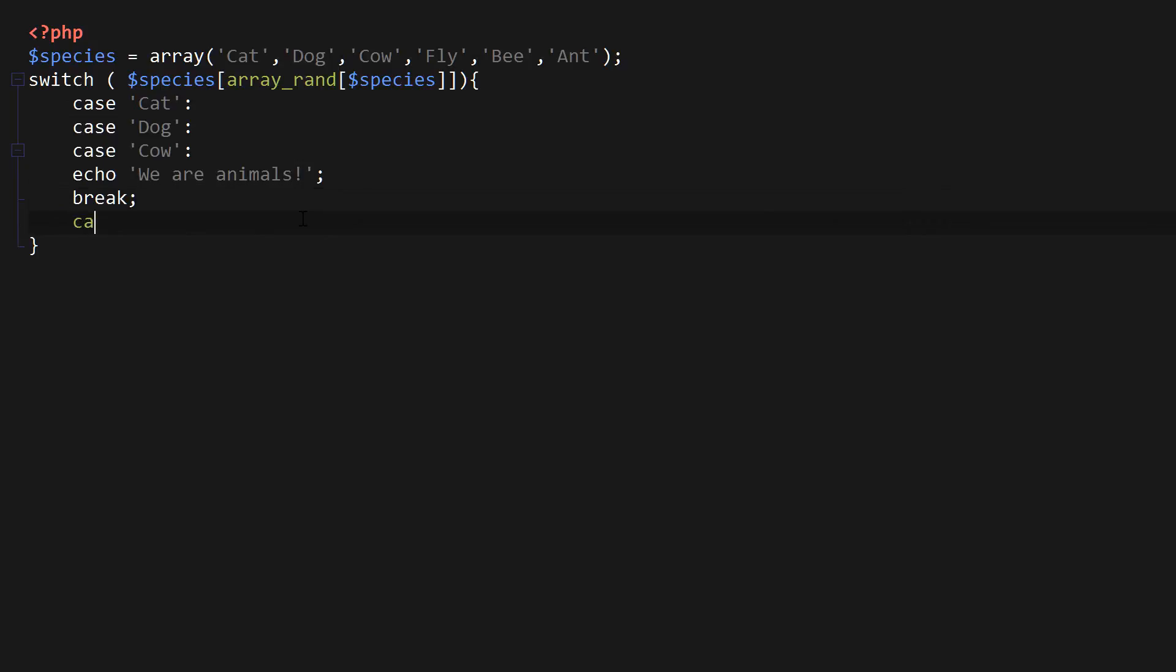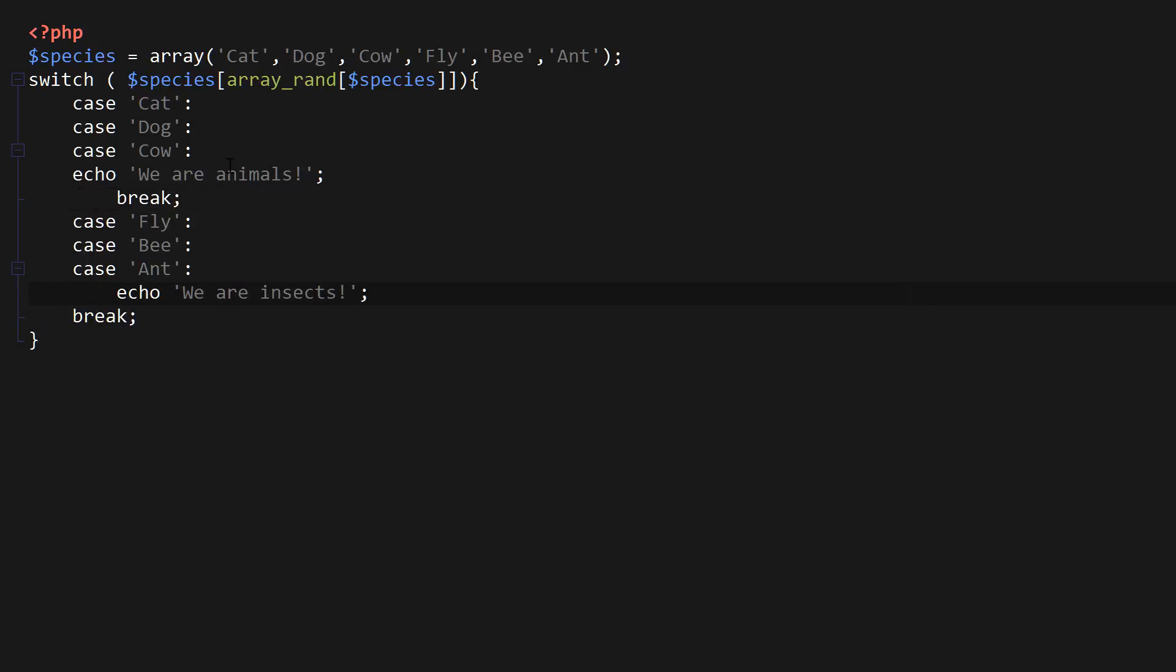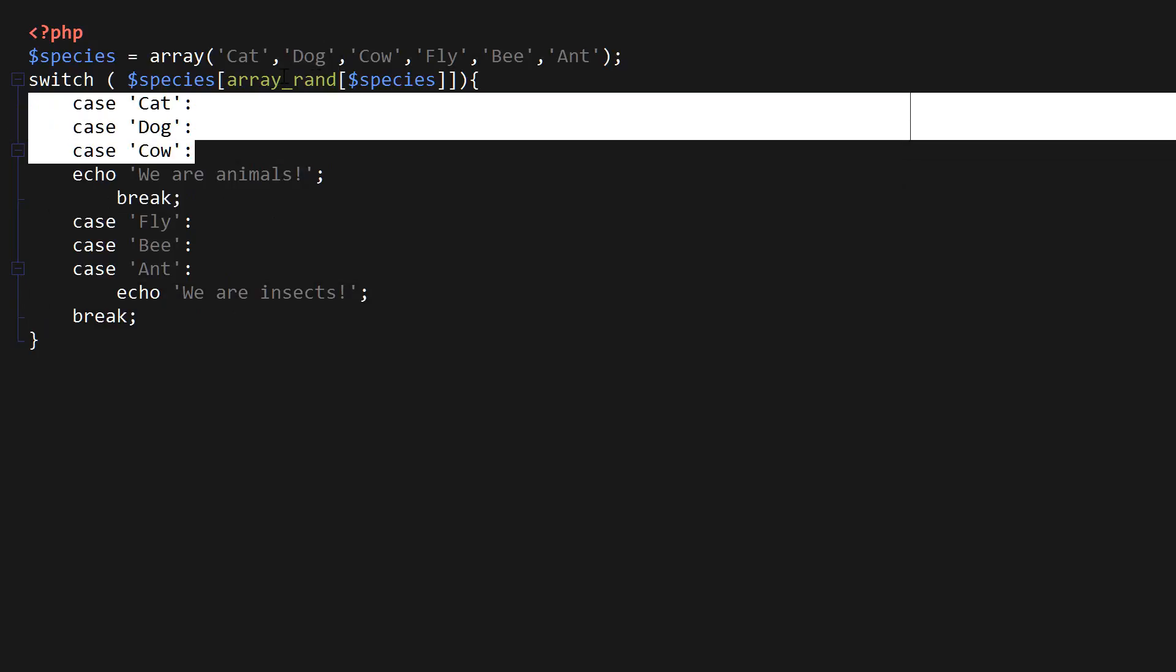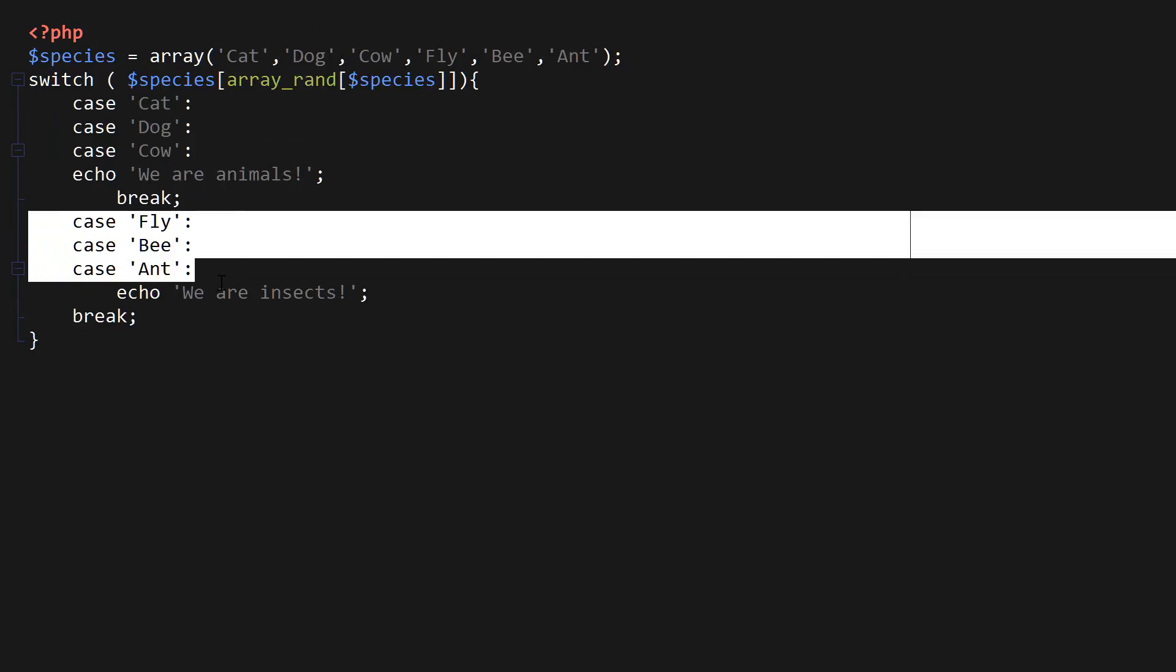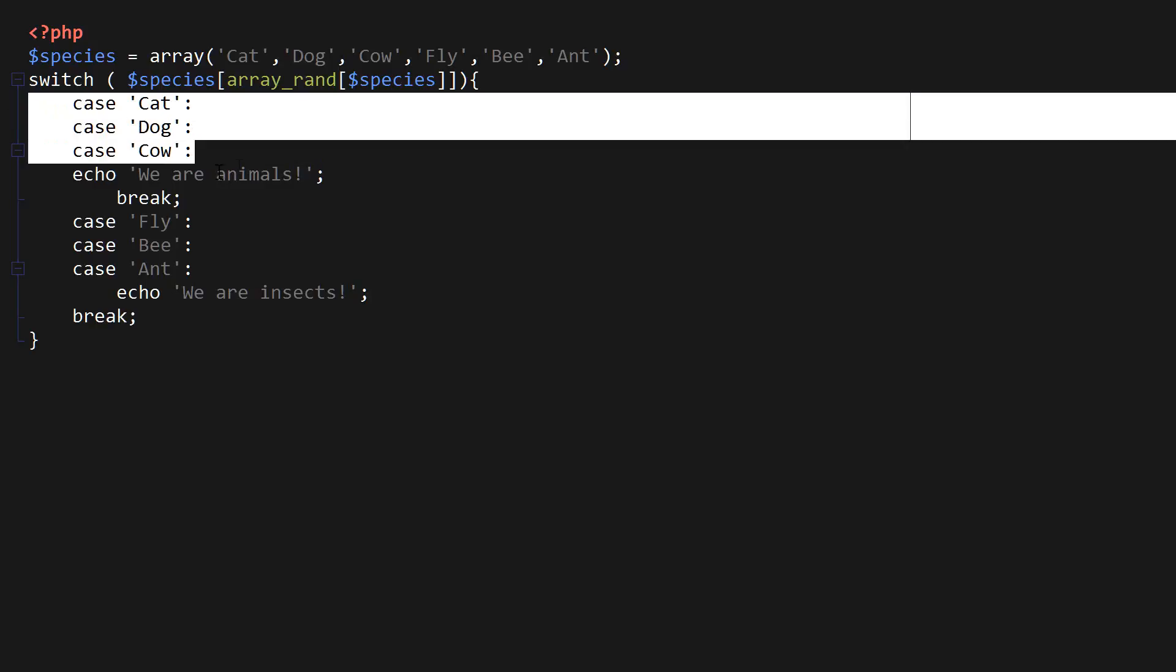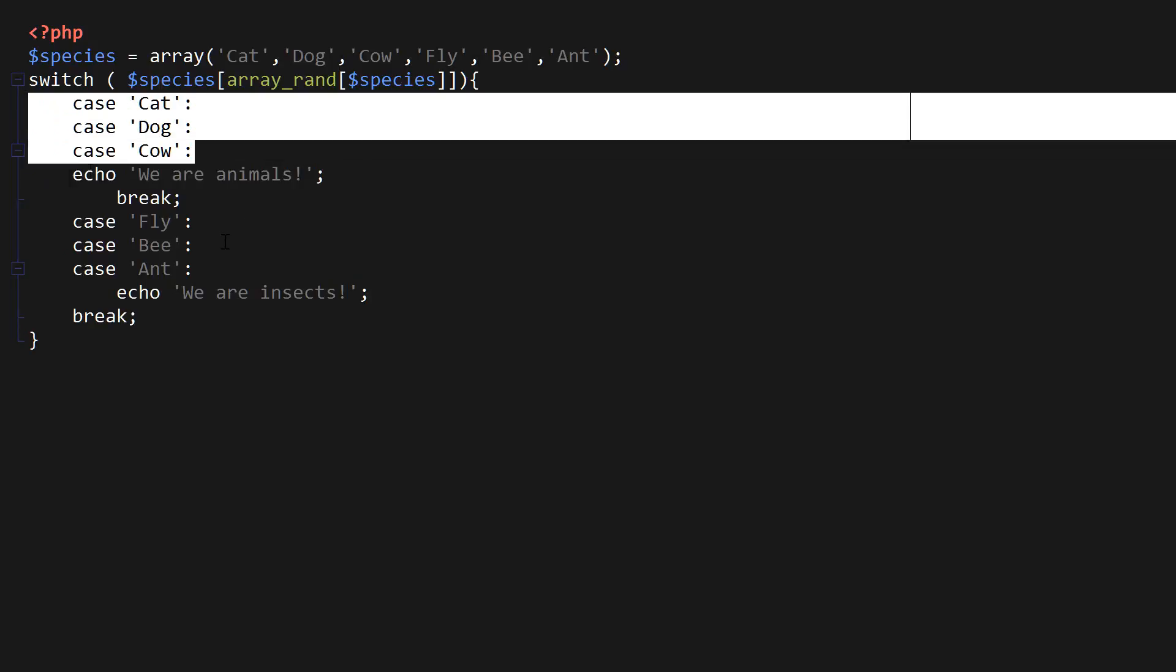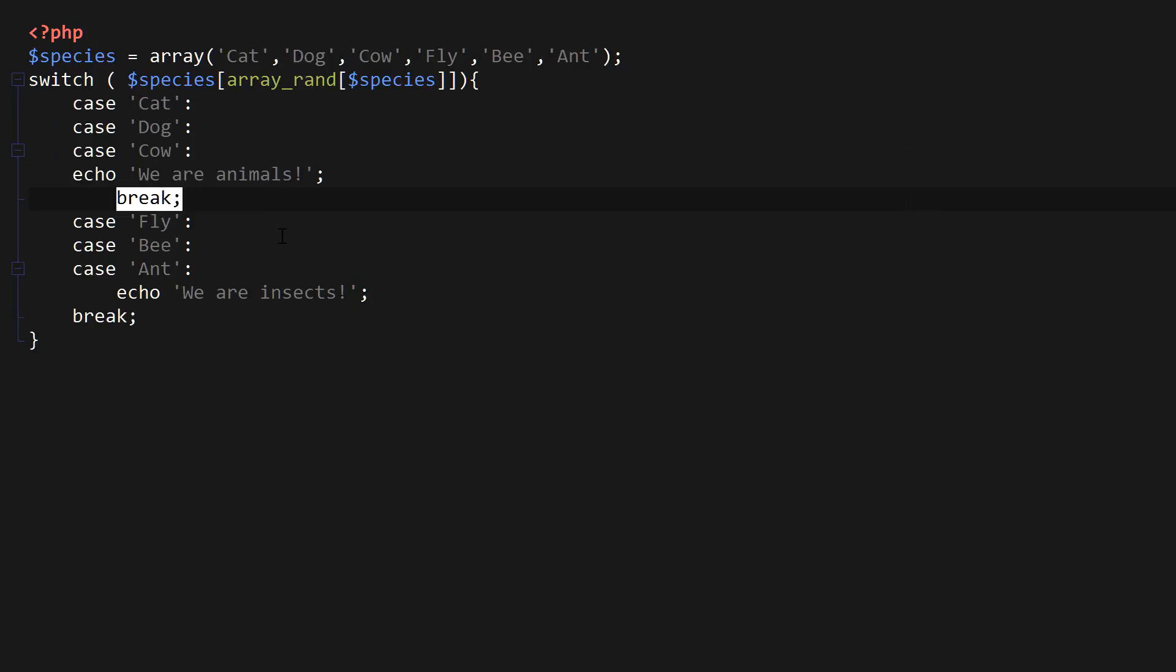Also we're going to say case fly, colon, case bee, colon, and case ant, colon, echo, we are insects, brake. So what I've done here is I grouped all the animals from the array, cat, dog, and cow. And I've also grouped all the insects from the array, which is fly, bee, and ant. And so you can see that after we have selected a specific value, we don't have to immediately follow that by any kind of code. And so this is called case grouping where we group a bunch of values together and then we specify whatever code we want to execute based on the selected three values here. And then we end the execution with a break. So that's how case grouping works.